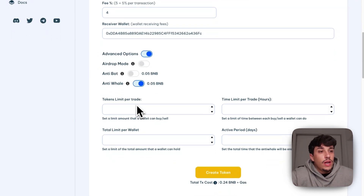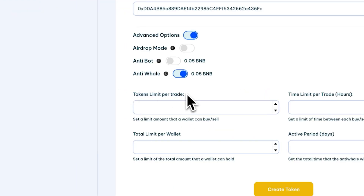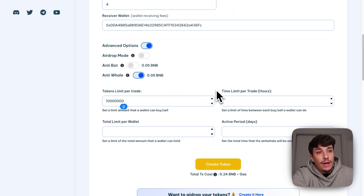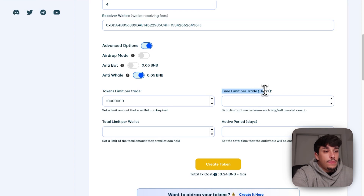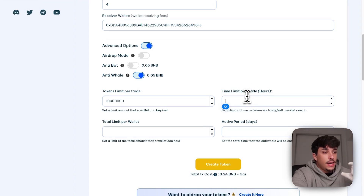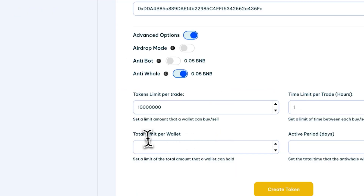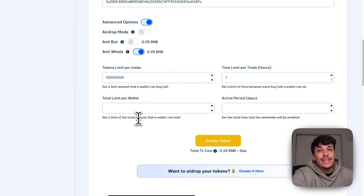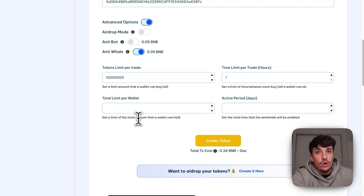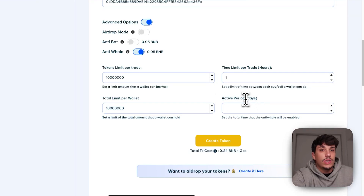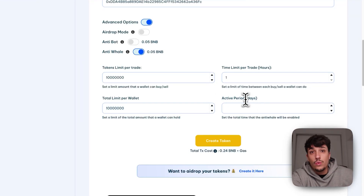We also have the Anti-Whale setting, which allows us to put a token limit per trade — a maximum limit when trading our token. So essentially, no one will be able to buy more than the amount set here, for example, 10 million. Then we can set the time limit per trade in hours — a time frame between each transaction a person can do. For example, if I put one hour, I won't be able to buy again for one hour. We also have the total limit per wallet, which is the total amount a wallet can hold. For example, if I don't want anyone to hold more than 10% of the supply, I can put 10 million here. Finally, we have the active period where we can select how long this Anti-Whale mode will be active — let's put a week.